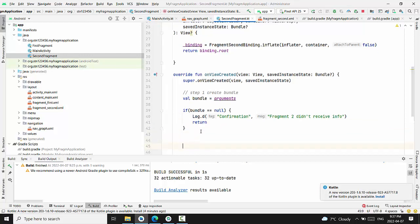Otherwise, step two is extract argument from bundle.